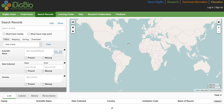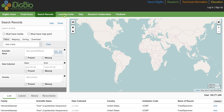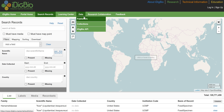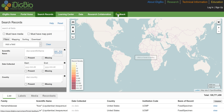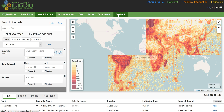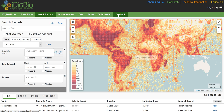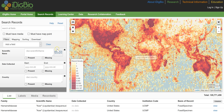The portal navigation bar includes links to tutorials in the Learning Center, information about data publishers and the collections they have published, research partnerships, and a feedback form if you have questions or comments about the portal. The iDigBio search page is split into three main sections: the search form at the top left, the map at the top right, and the record search results table at the bottom.